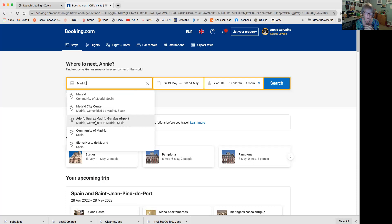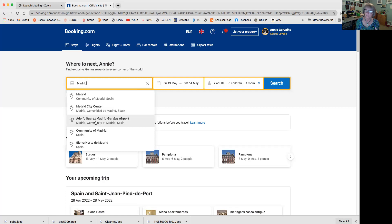When I fly into Madrid, I try to get there in the mornings, because then I have the whole day full of options to catch a bus either to Saint-Jean-Pied-de-Port or to Pamplona. If you can't get a flight that arrives in Madrid in the morning but rather one late at night, then you may want to choose the option to stay near the airport, so the next morning you can get up, go back to the airport, and get on a bus to Pamplona or Saint-Jean-Pied-de-Port.